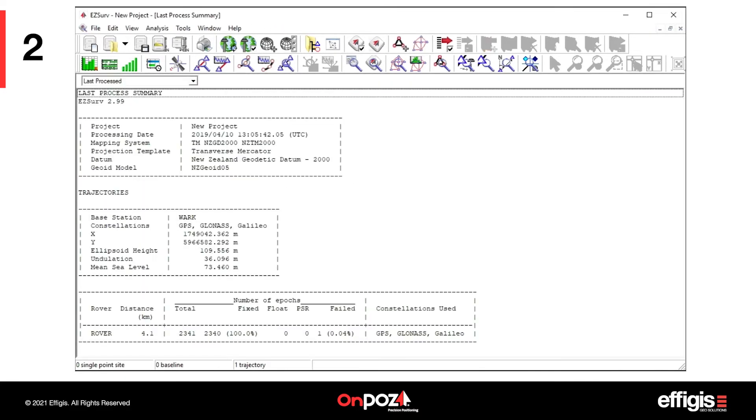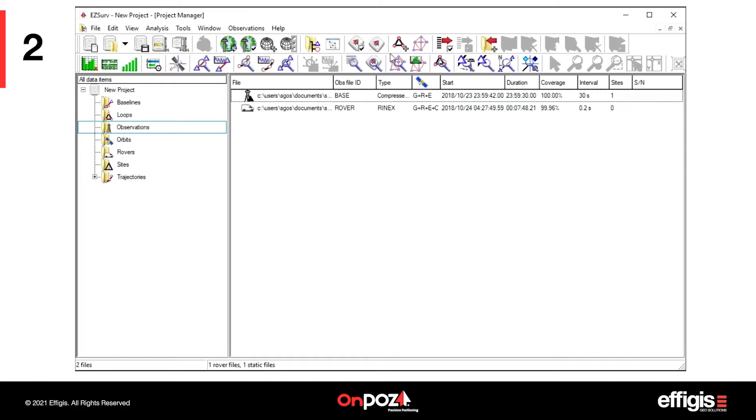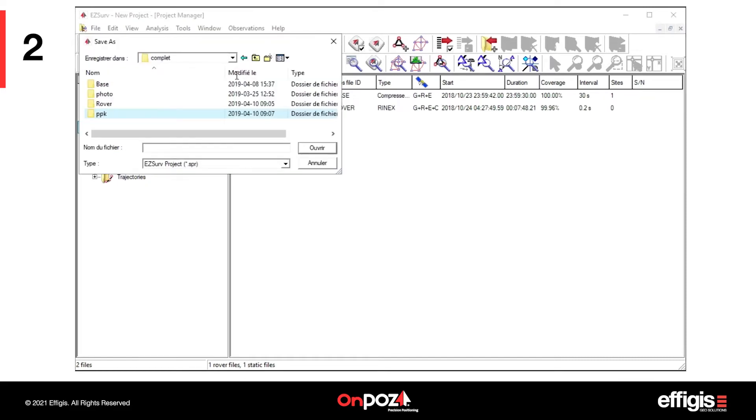When the processing is complete, a summary with basic information will appear. You can close the summary and save your post-processing project.